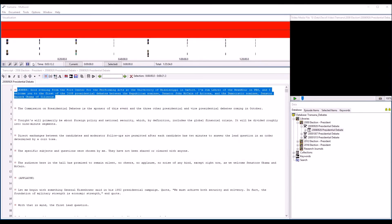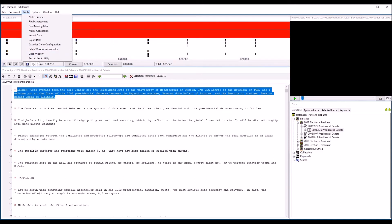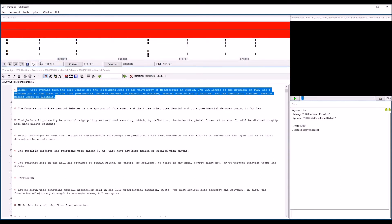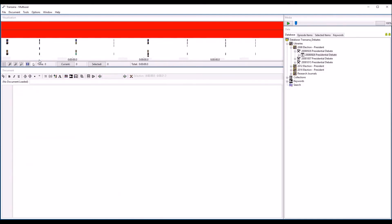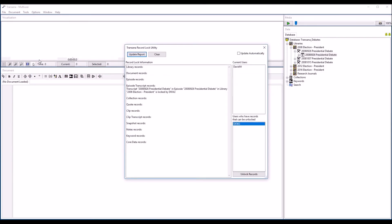Occasionally, you will discover that someone has a record lock but is not actively connected to the database. This can result from a computer going into sleep mode while somebody has an item open for editing, or can be caused by a weak wireless signal causing a temporary signal loss that breaks Transana's connection to the database. When this occurs, you can use the record lock utility located in the tools menu. The record lock utility will only allow you to unlock records that you yourself have locked or that are locked by user accounts that are not currently connected to the server. It will not allow you to remove a lock from somebody who may be actively working on something.